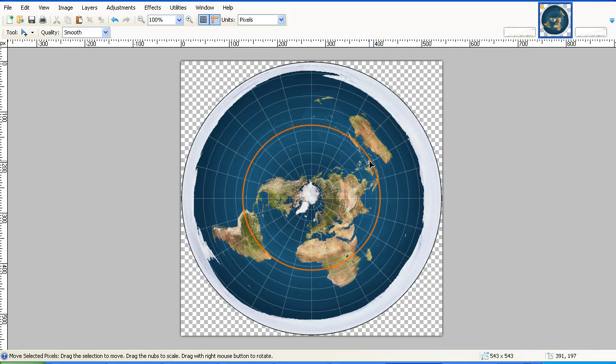Now I'm told by Flat Earth believers that the Sun is at a height of 3,000 miles. They say that the Sun's disk is 32 miles in diameter. Now there is some disagreement about these figures within the Flat Earth community, because they say, well, nobody really knows. But let's go with the figure of 3,000 miles high, which is the figure that is most often quoted.